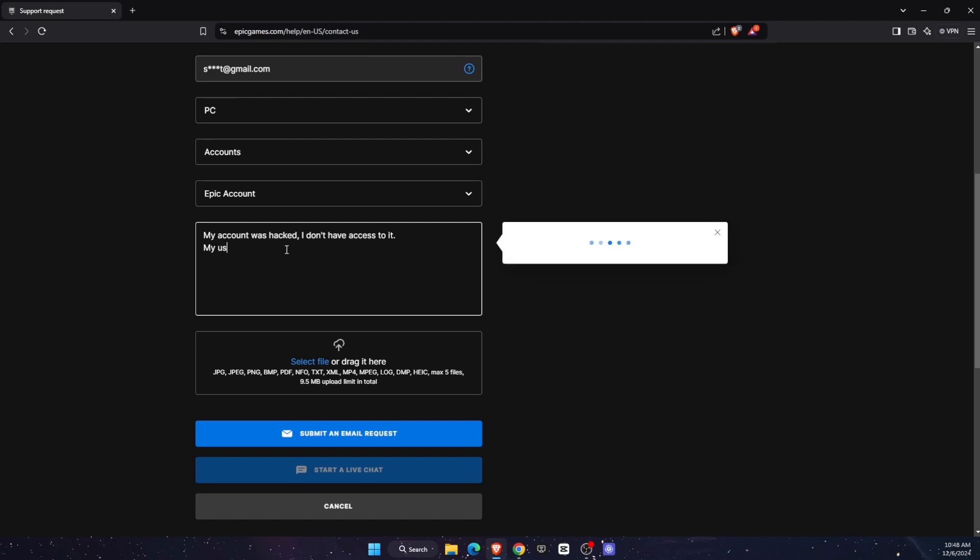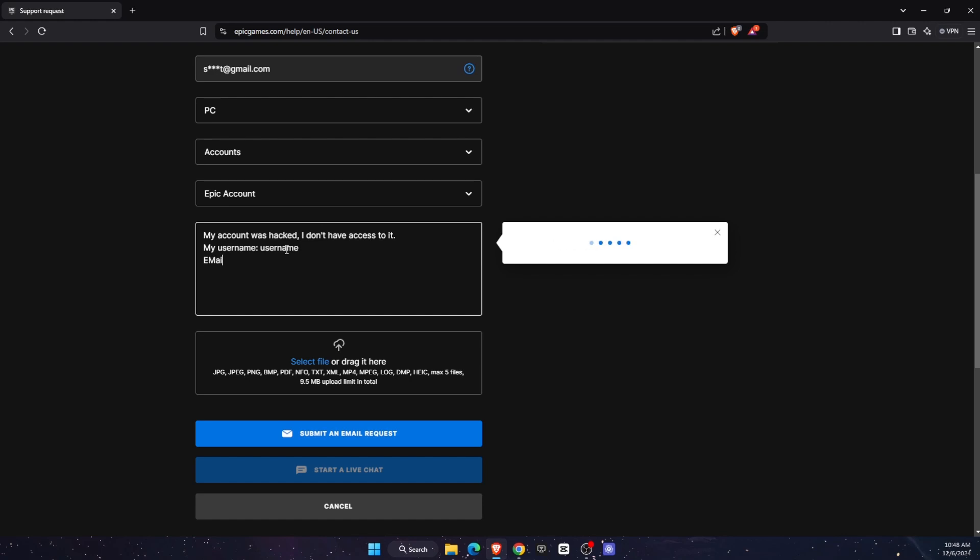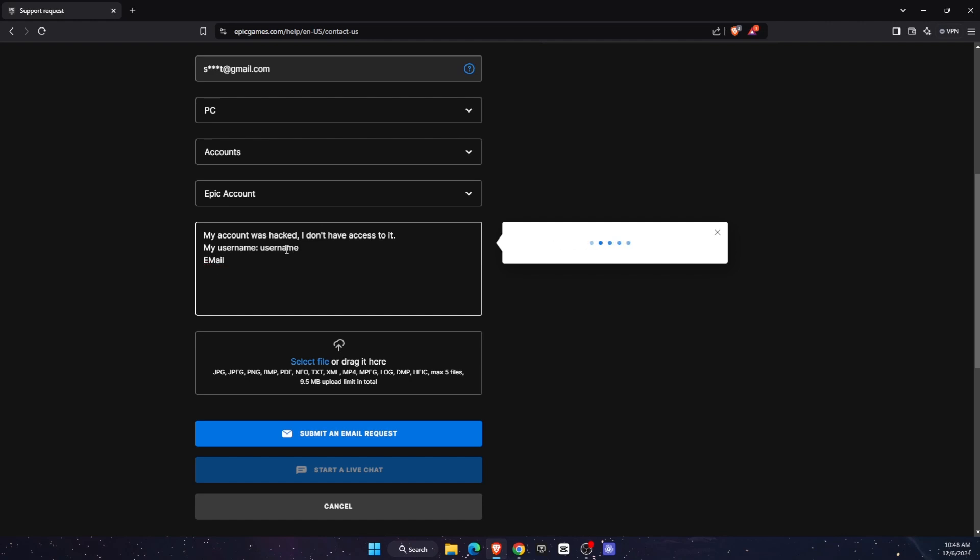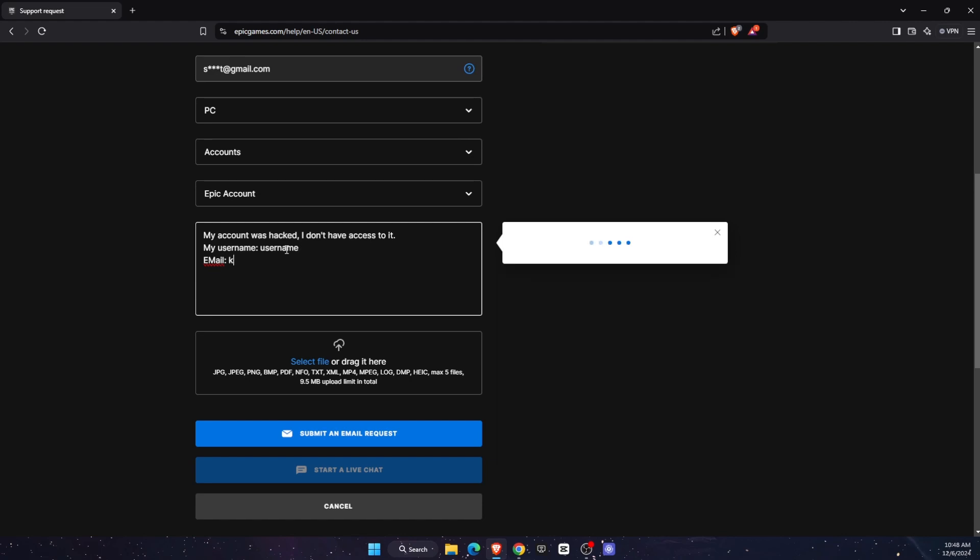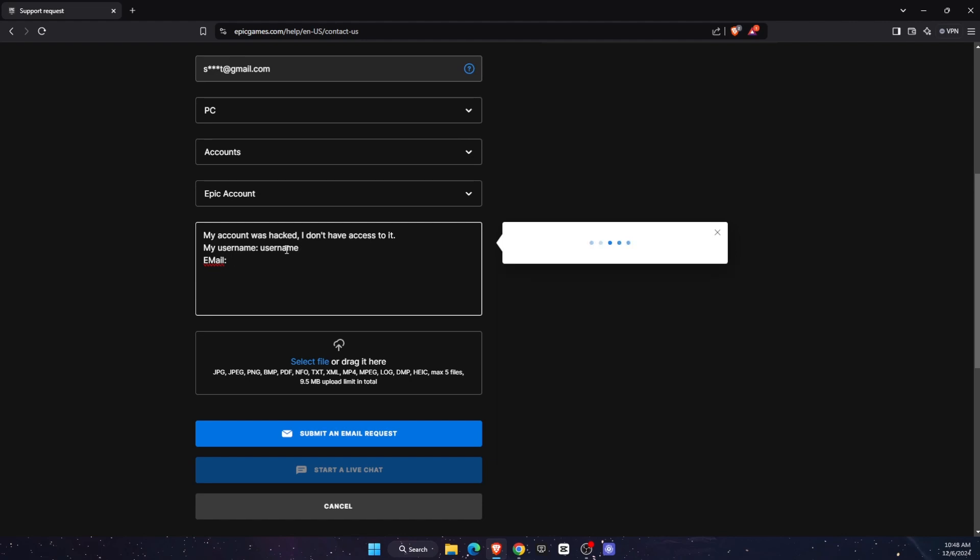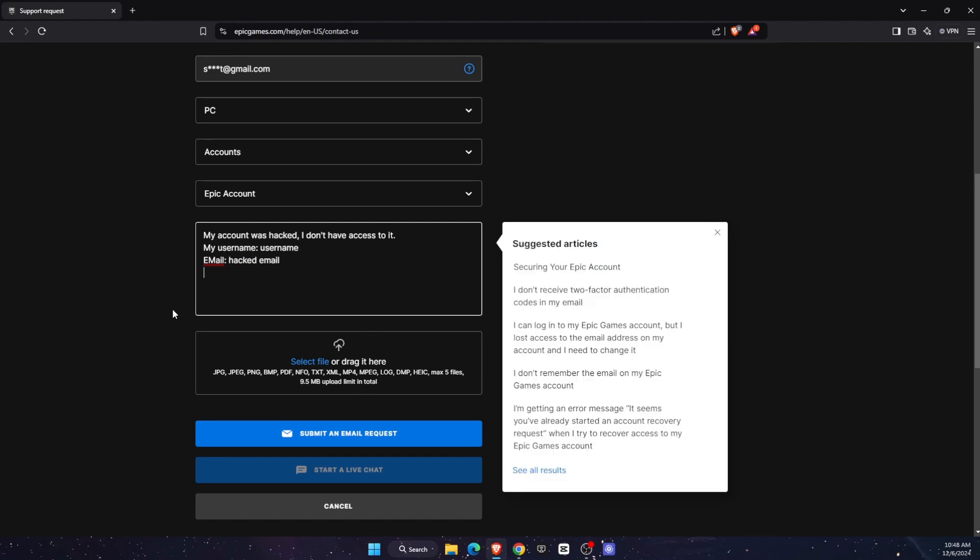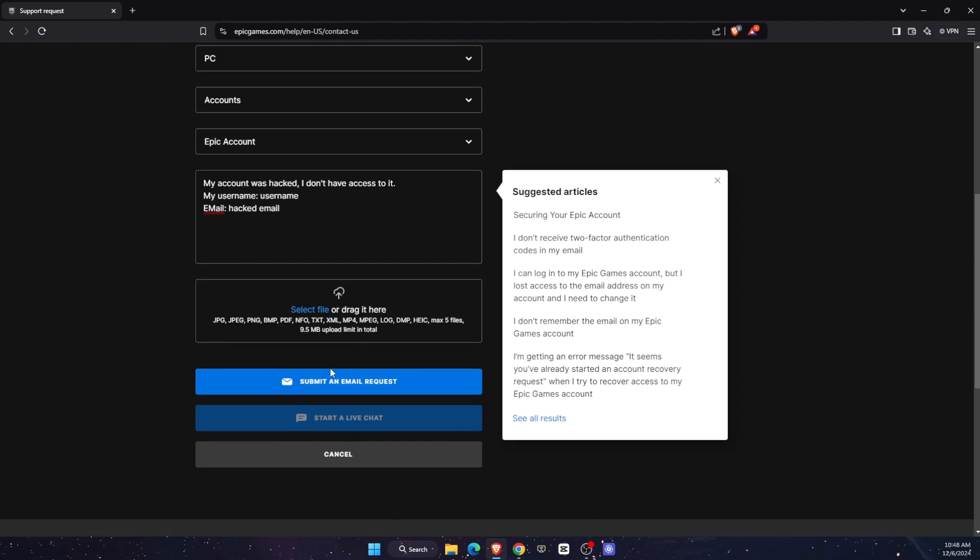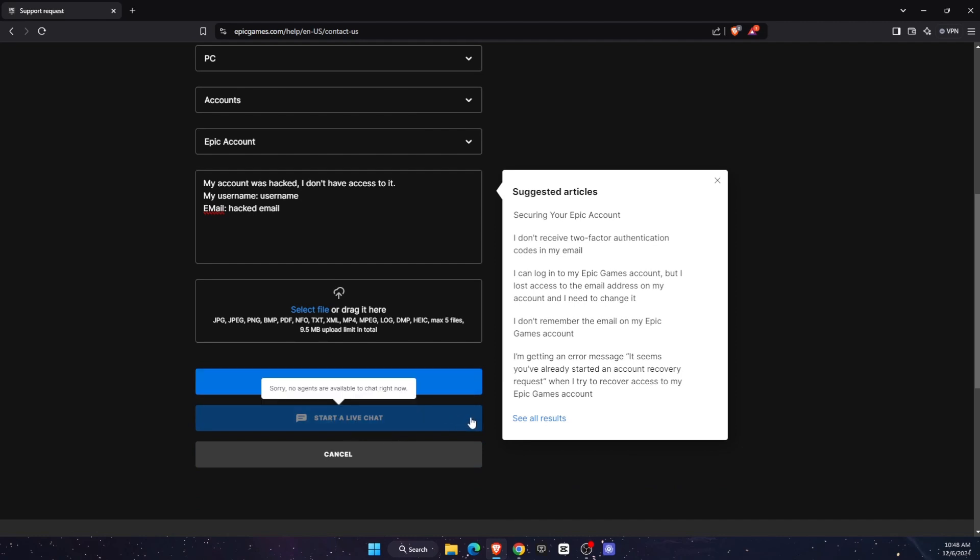And maybe you can go ahead and enter some other reasons. My username is this. You're going to enter your username, email, you're going to enter your email, which was hacked. So hacked email should go there. And you can also go ahead and enter, basically attach some screenshots that you cannot access it, and so on and so forth. And you can either start a live chat or submit email request and they will get back to you.